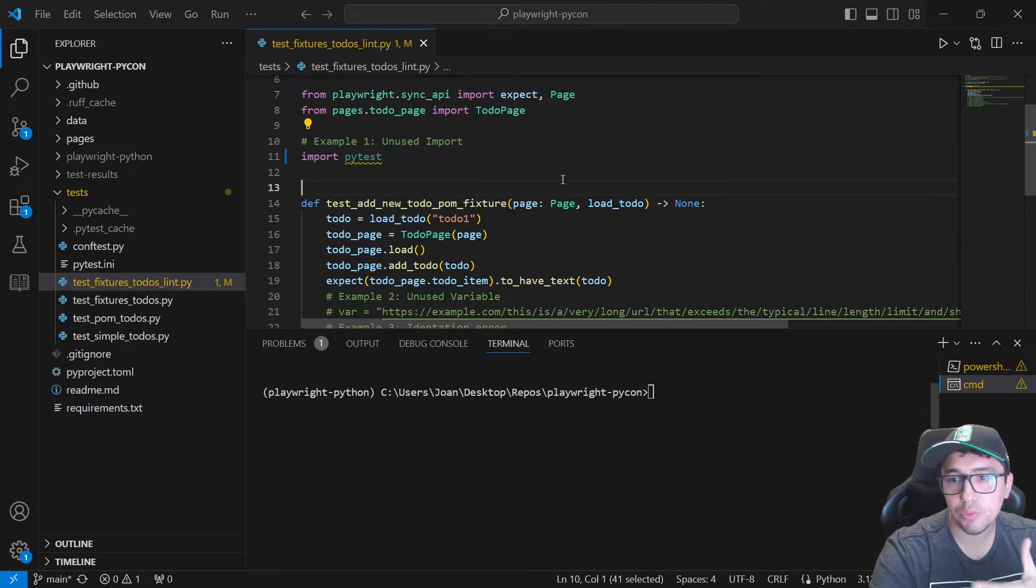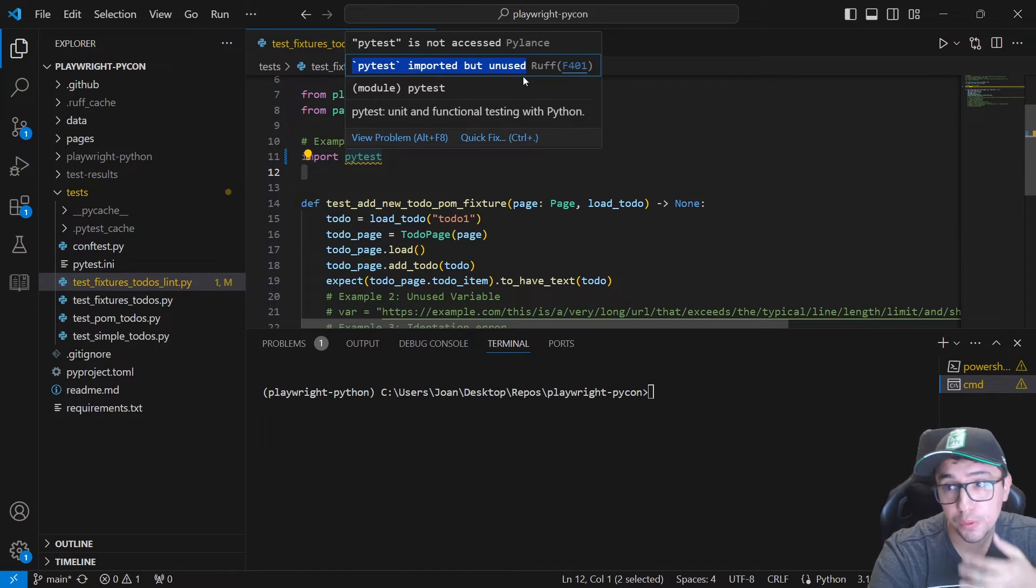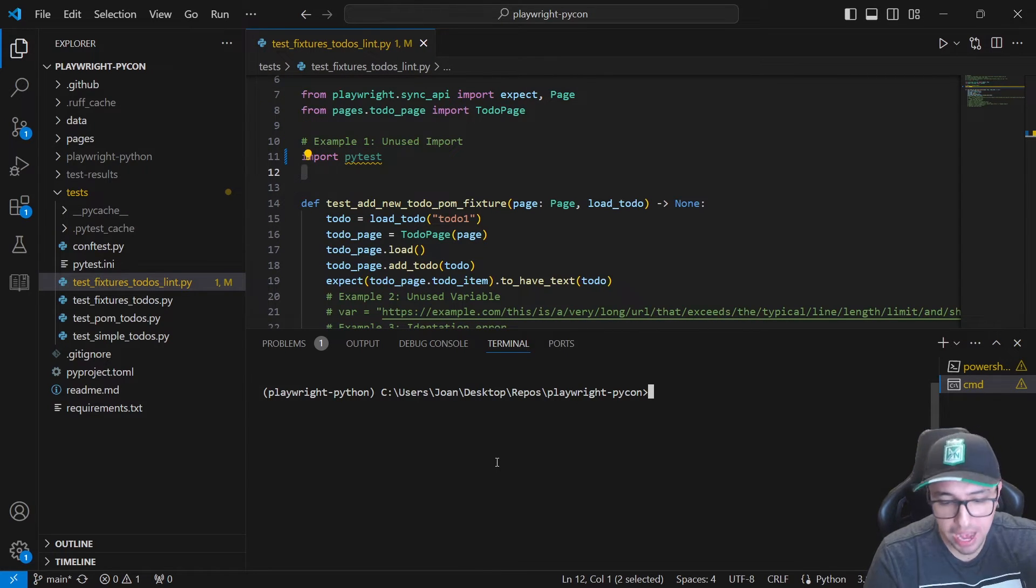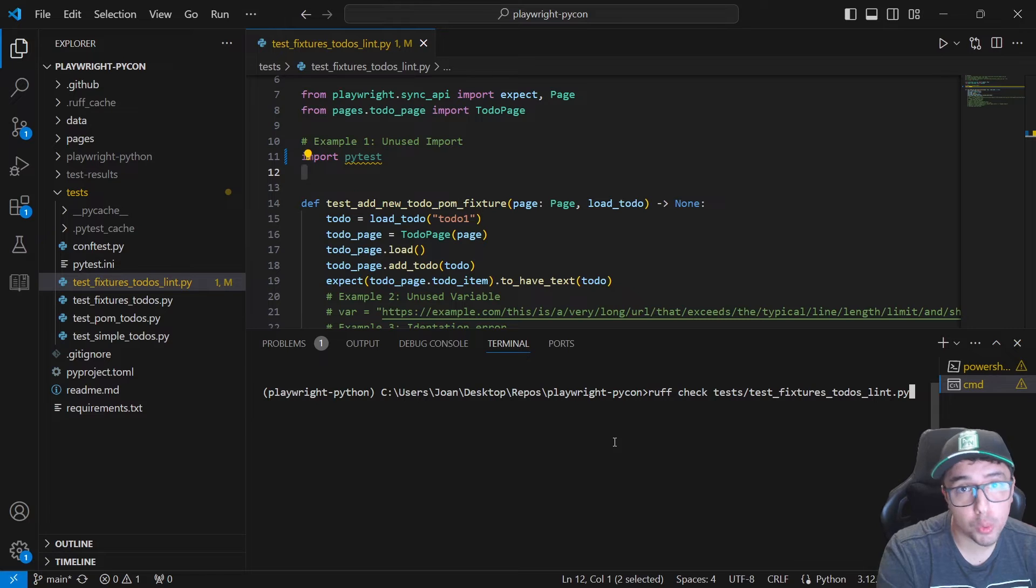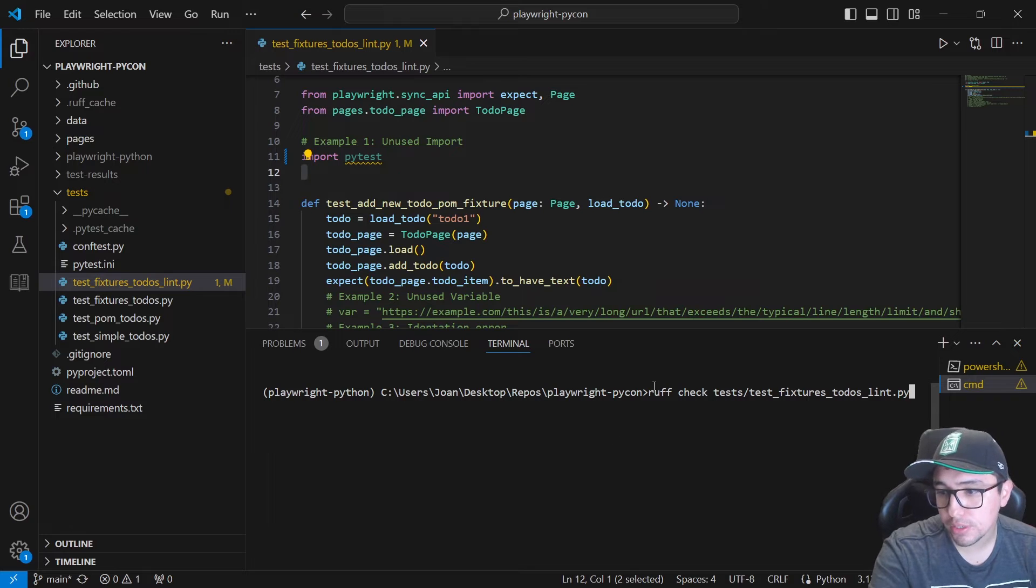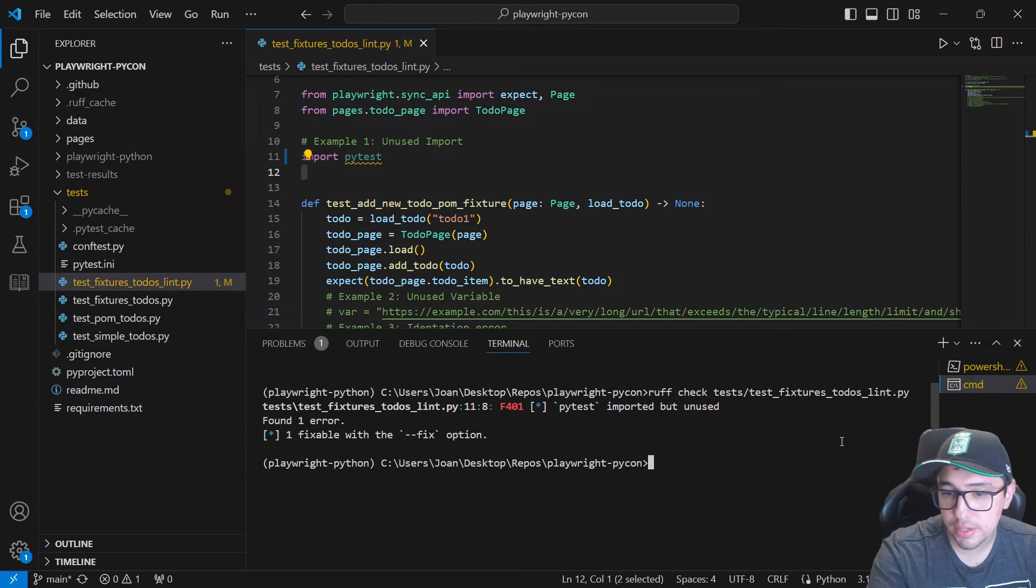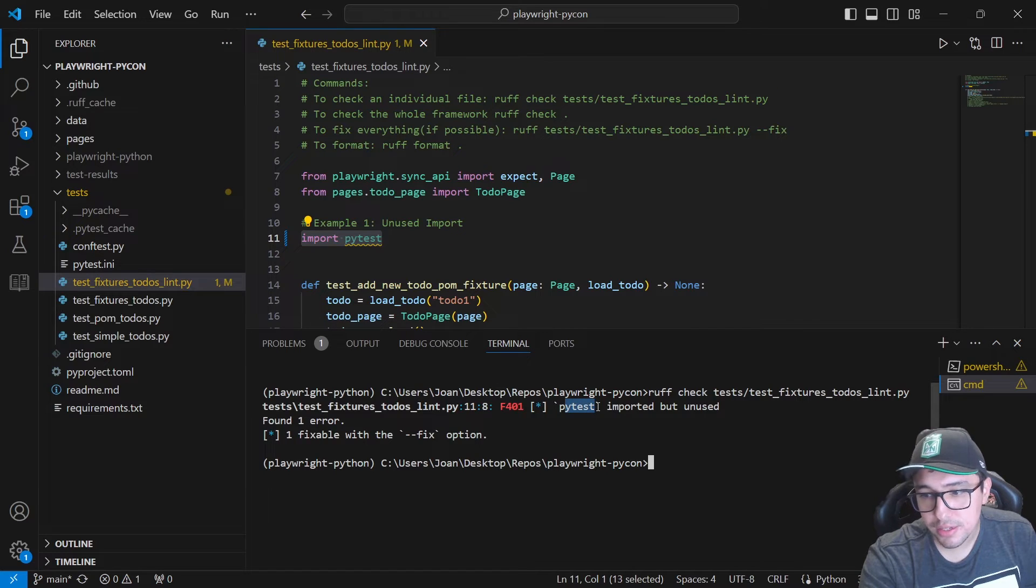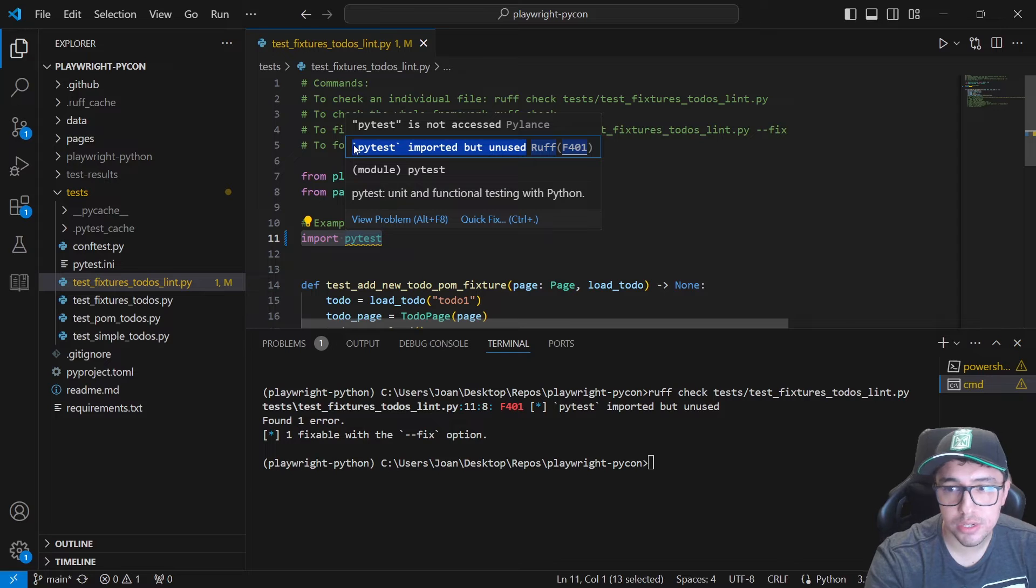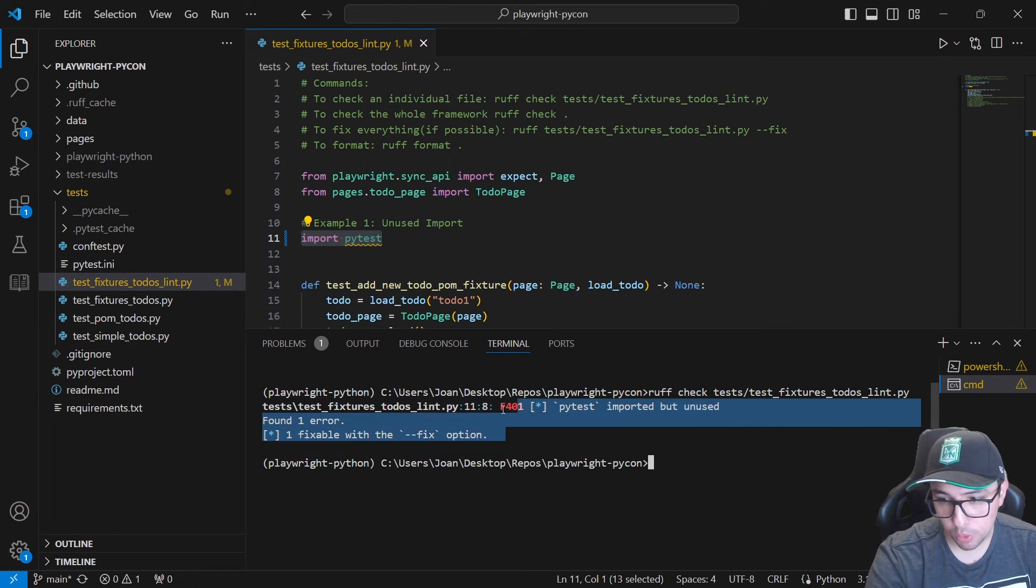I just showed you that we can use the VS Code extension to have like real-time insights of what is ranked or what could be improved in our code. But let's imagine that you don't want to use the extension and you want to have a validation using the command line interface and using the library that we just installed in our project. So it is pretty simple. You can do it in two different ways. The first one is using the command rough check. This is going to be like the baseline. And then you can specify the file that you want to check. I'm going to run this and you can see that it found one error. It is telling me that this particular line of code found that PyTest was imported, but it wasn't used. This is the error, the same one that we could saw in our VS Code extension inside, but now using the command line interface.